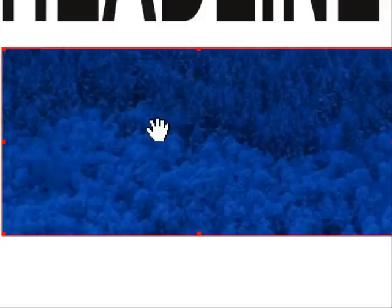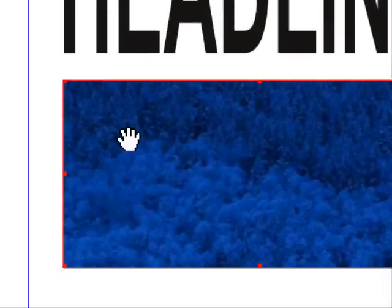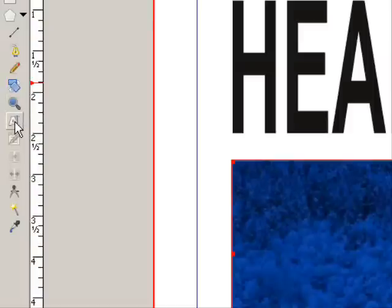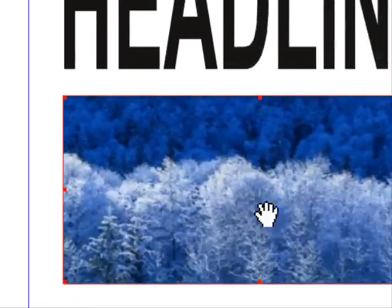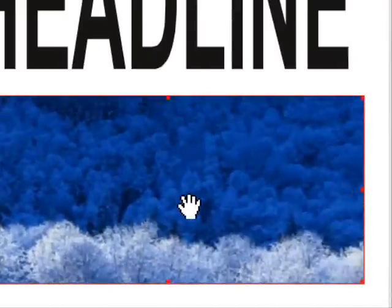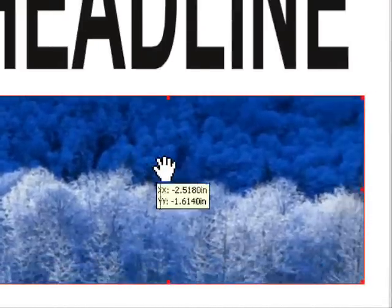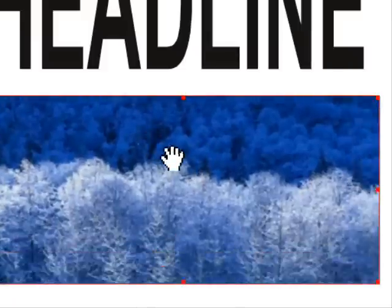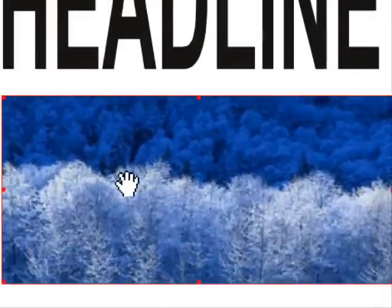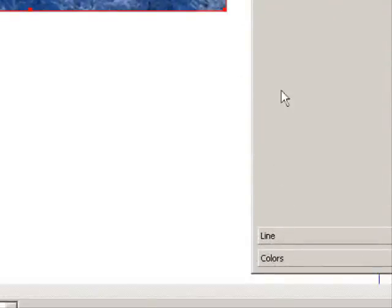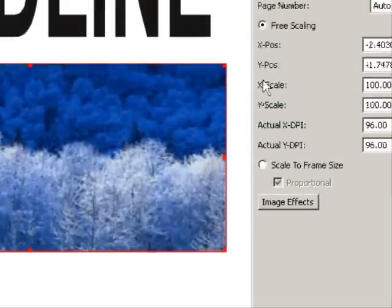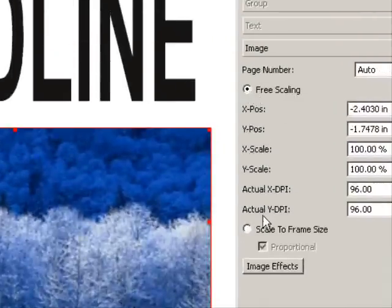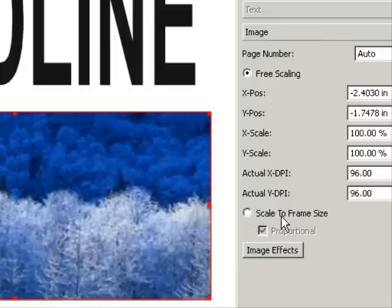We'll talk about how to move this around in a little detail right now. With the frame still selected, come over here and pick up the 'Edit Contents of Frame' button, click it, and then you see a hand over the frame. You can drag this around anywhere you want. If I come down here to the image button and click it, you see that 'Free Scaling' is selected, and there's another button for 'Scale to Frame Size'.